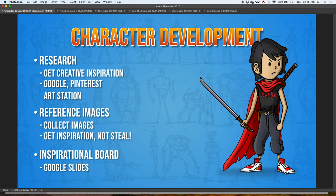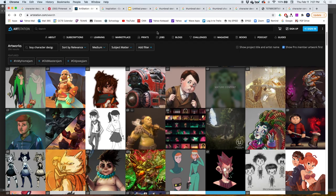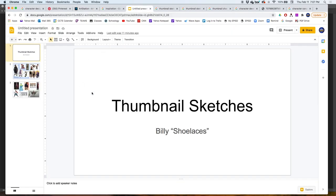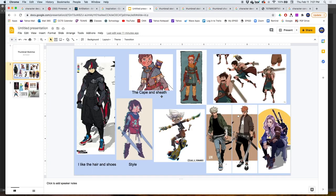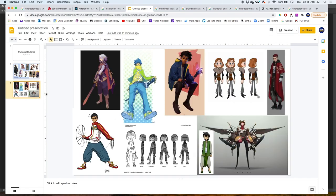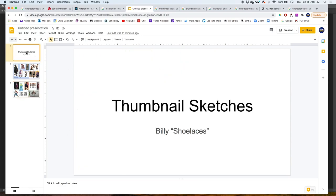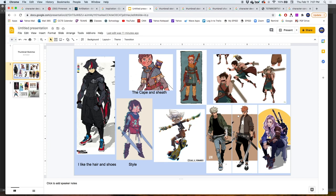After you collect all the images, you will create an inspirational board. An inspirational board is just a place where you organize all these images, make notes, crop them, and highlight what you liked about each image — like the style, the hair, the shoes on this one, maybe the cape and the sheath. You can make notes on several images and create a nice presentation for yourself.